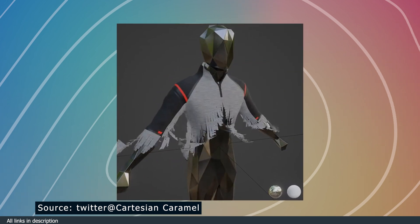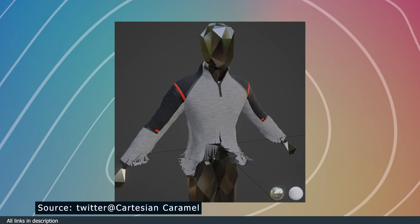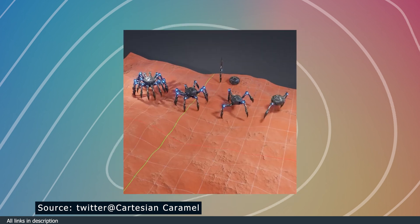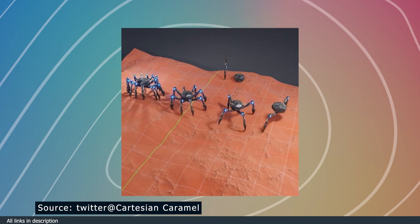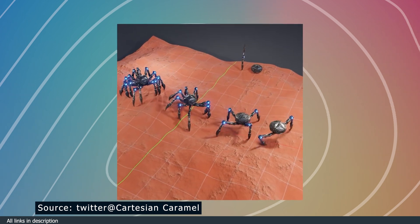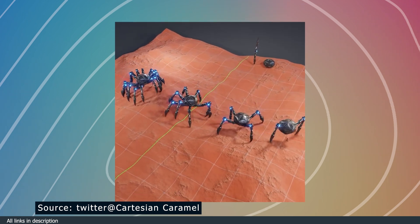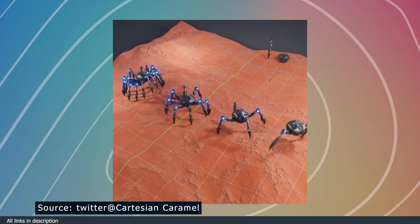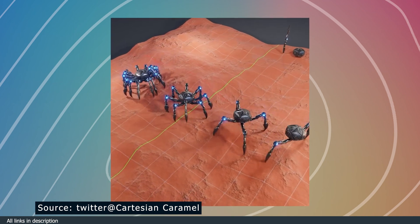He didn't stop at just that. He also created spiders that are procedurally rigged and animated using geometry nodes.